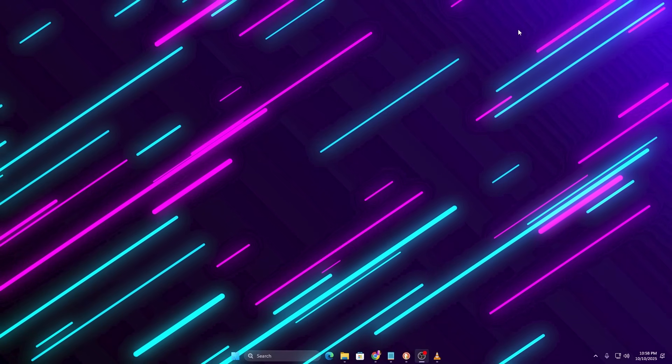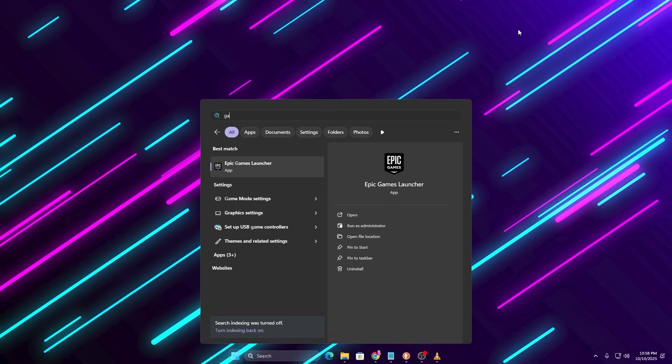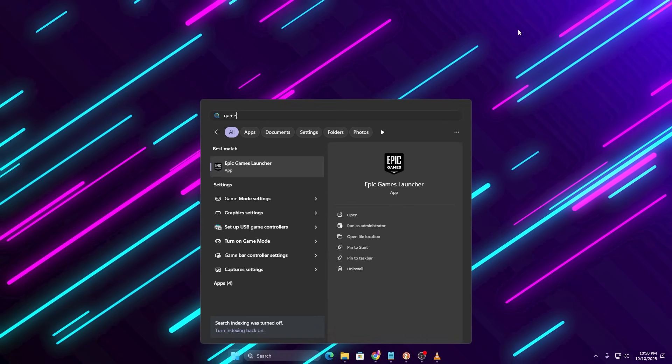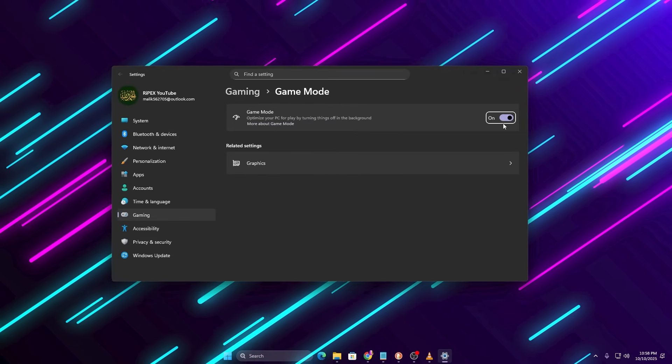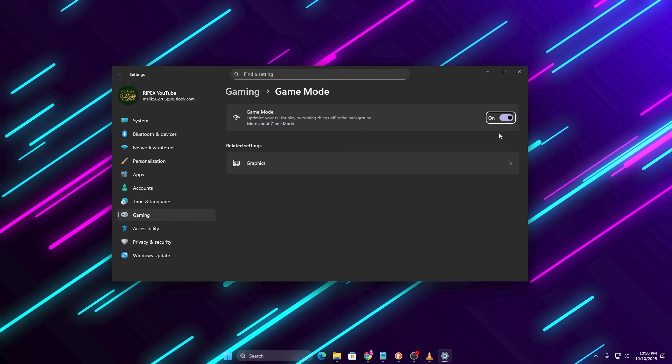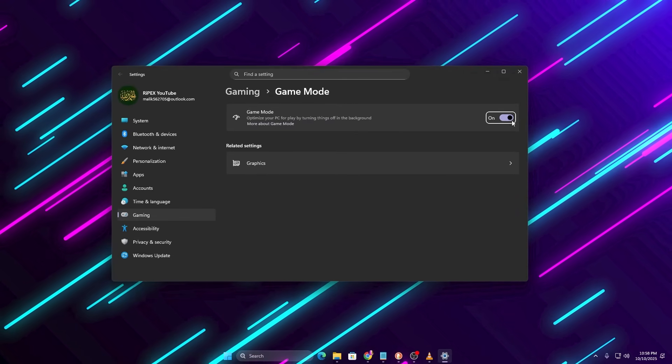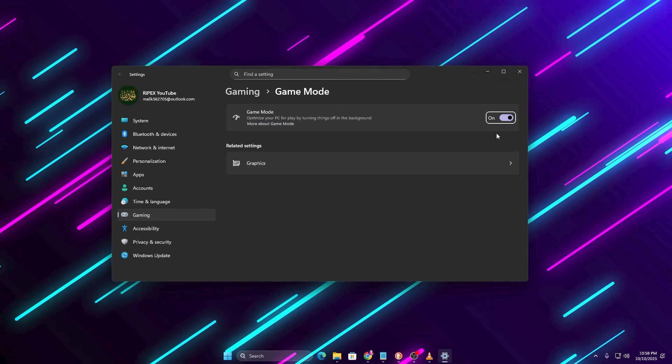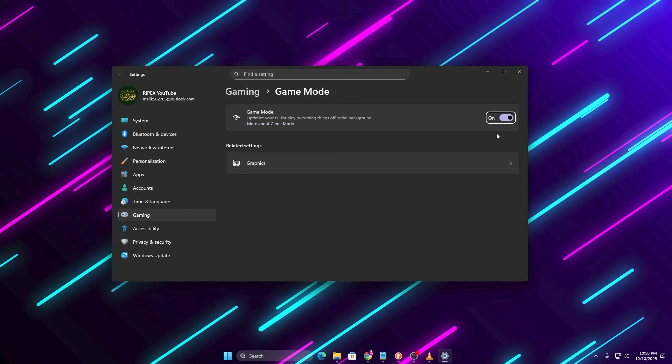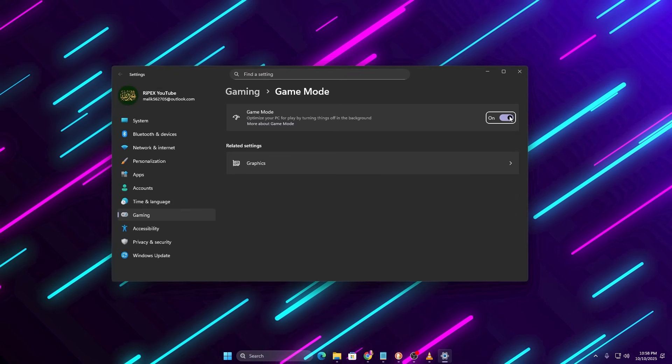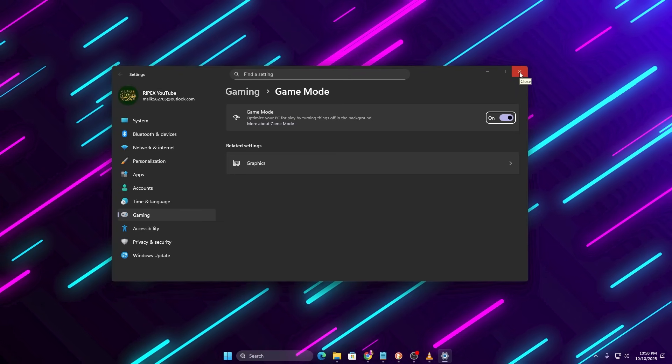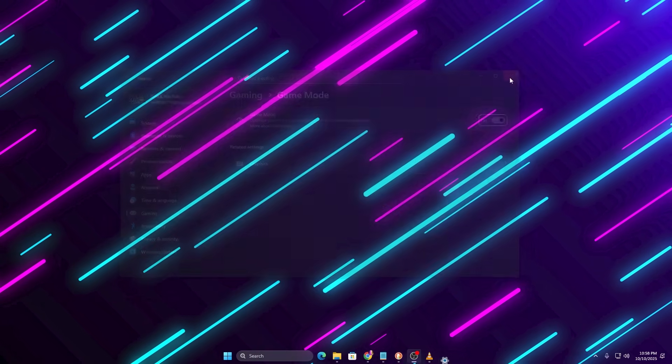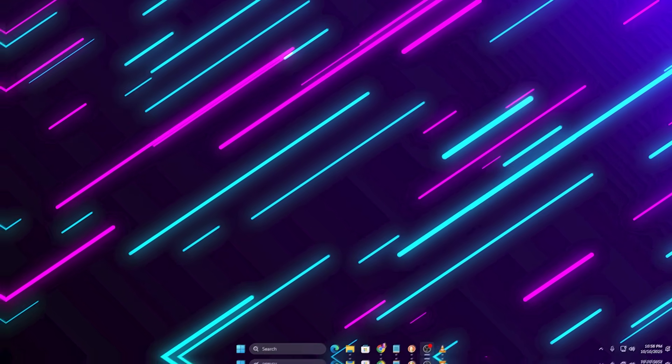As the finishing touch, search Game Mode in the Windows search bar. Open it and make sure Game Mode is turned on. Game Mode automatically prioritizes your games, giving them more CPU and GPU power while reducing background activity.